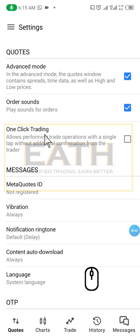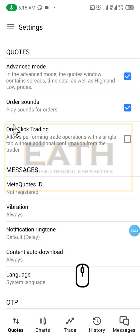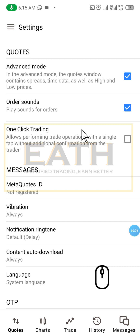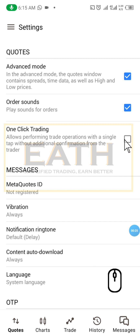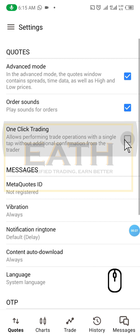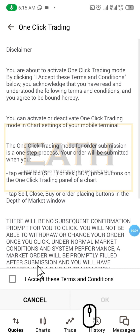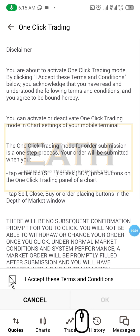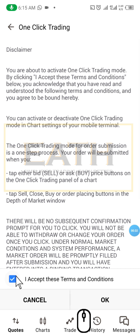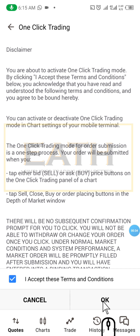Under your sound you'll see a one-click trading option. Once you click here, you accept the terms and conditions, then you click OK.